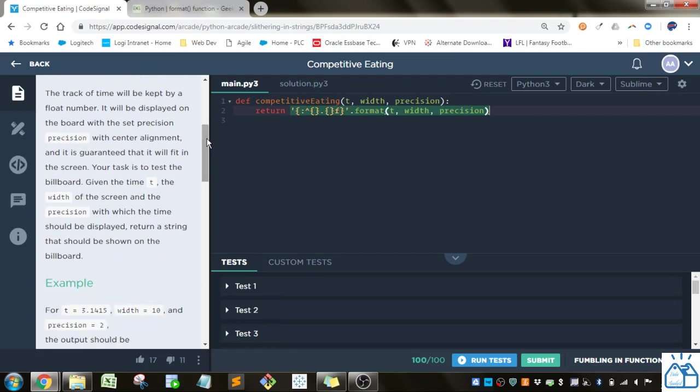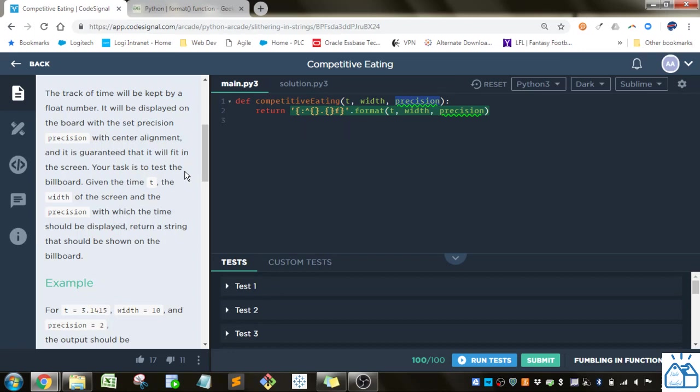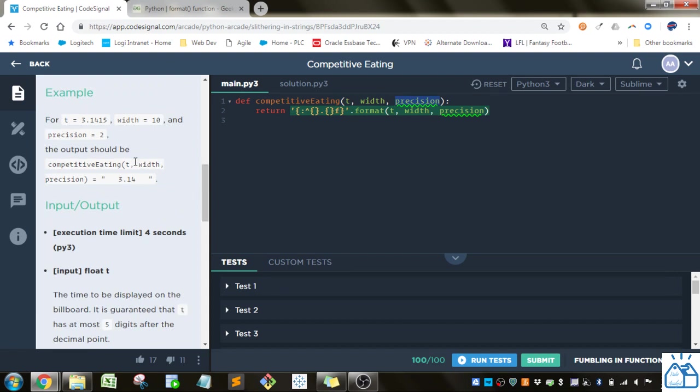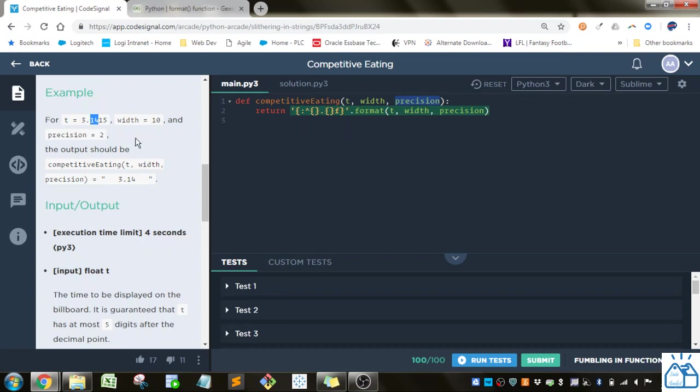The track of time will be kept by a floating number. It will be displayed on the board with the set precision, which is precision here, with center alignment and is guaranteed that it will fit in the screen. Your task is to test the billboard given the time t, the width of the screen, and the precision with which the time should be displayed. Return a string that should be shown on the billboard. Alright, so they give here a time, a width, so it's going to have 10 characters long here, and they have a precision of 2, so they just want 2 points after the decimal place.